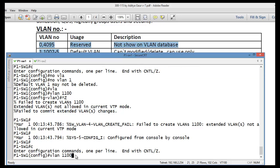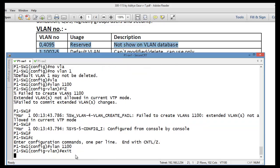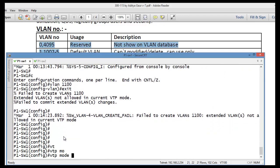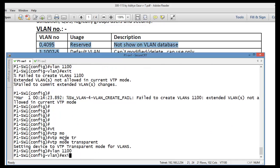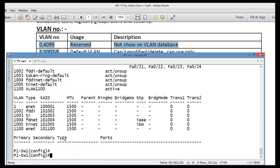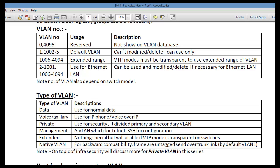Let me change the VTP mode to transparent and then create that VLAN. After doing so, let's verify. We can also check VLAN 1001 and then execute 'show vlan'. We have now verified the default VLAN range, normal VLAN range, and extended VLAN range successfully.